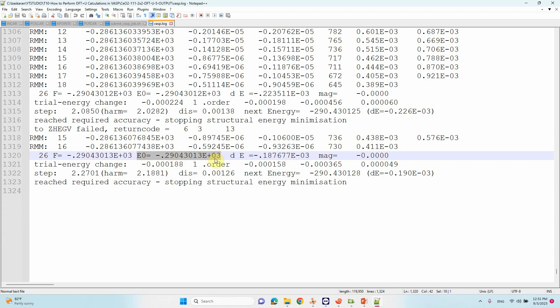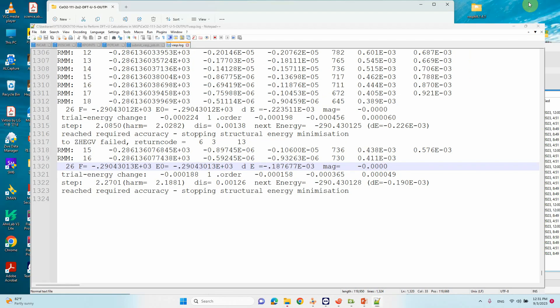The energy of the system is -129.29043013 ×10^3. We need to change this to -129043.013 for your calculation. That's all, you can use this one.